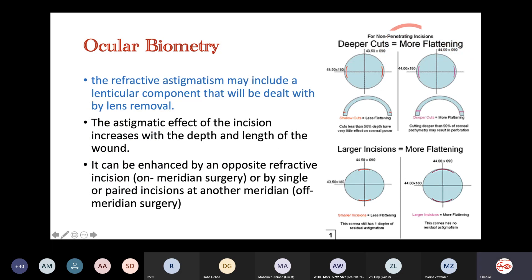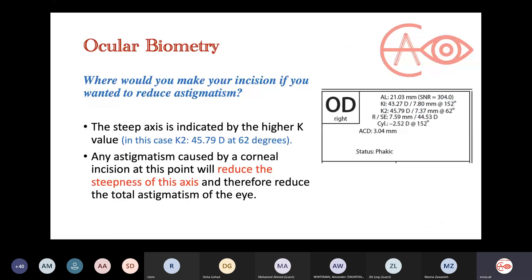The refractive astigmatism may include a lenticular component — some astigmatism from the lens — which will be dealt with by lens removal during surgery. The astigmatic effect of the incision increases with depth and length. A deeper incision causes more flattening; a larger incision causes more flattening. This has appeared in the exam before. If asked where to make your incision to reduce astigmatism, you do it on the steep axis — the one with the highest K number — for example, at 62 degrees, because that incision will reduce the steepness of that axis.